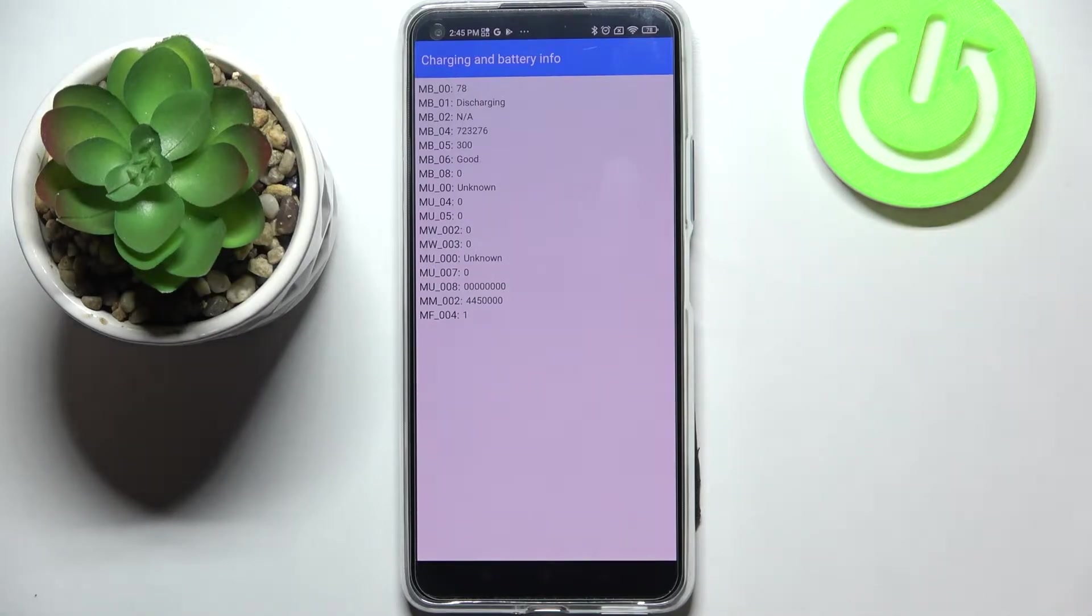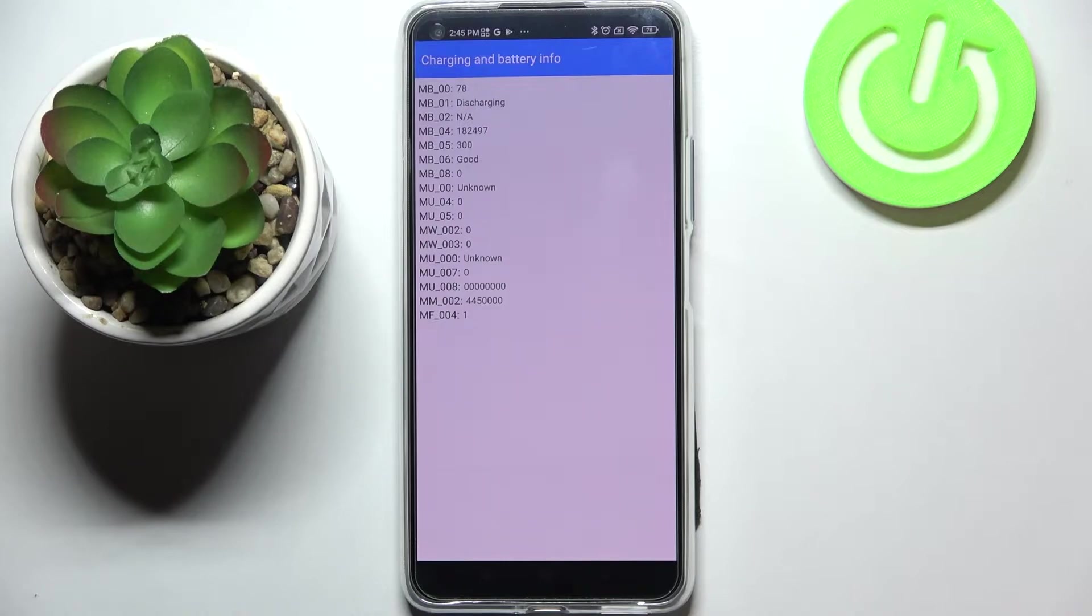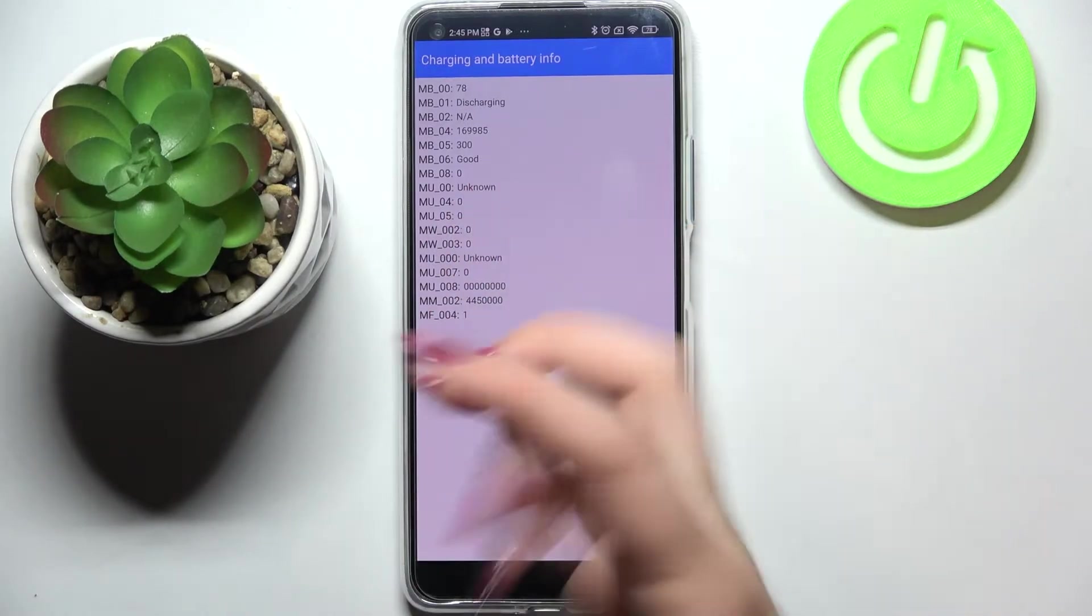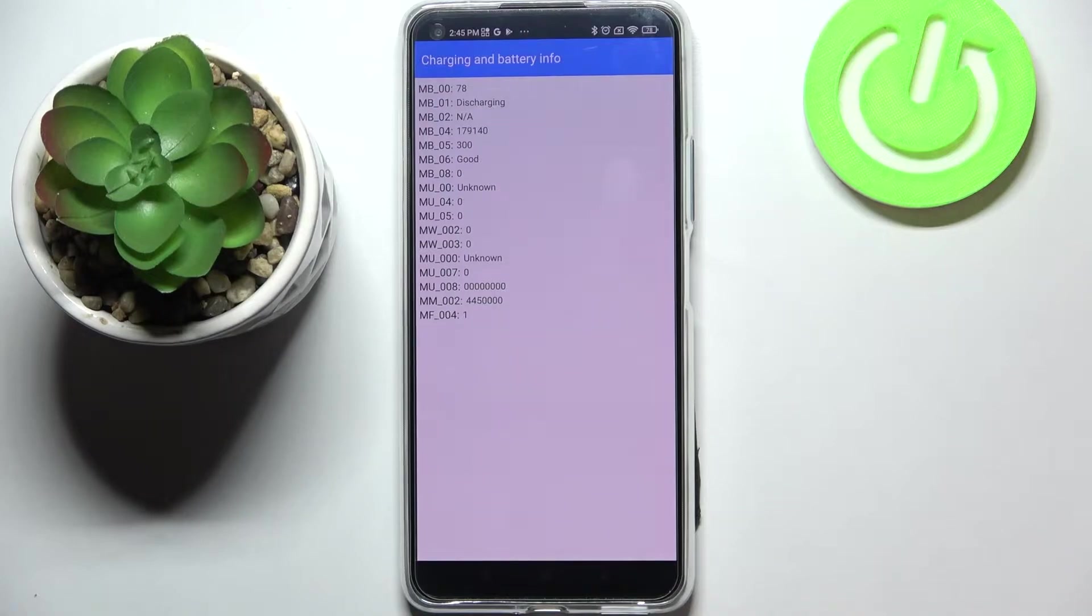We can check the health of the battery, so we can check that in my case it is in good state.